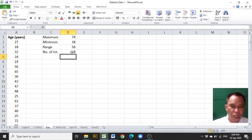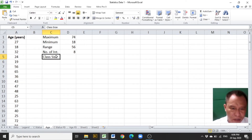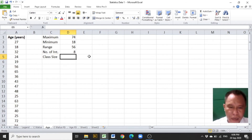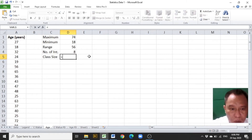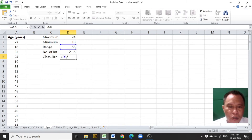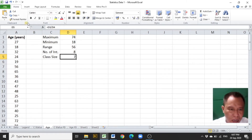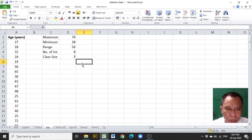After choosing 8 as the number of intervals, the class size can now be computed. The class size label is encoded in C5, and the class size is computed by dividing the range by the number of intervals. Encode equals, click D3 which contains the range value, slash for division, click D4 which contains the number of intervals, and press Enter. We have 7 as our class size, which will be used later in the construction of the group frequency distribution.